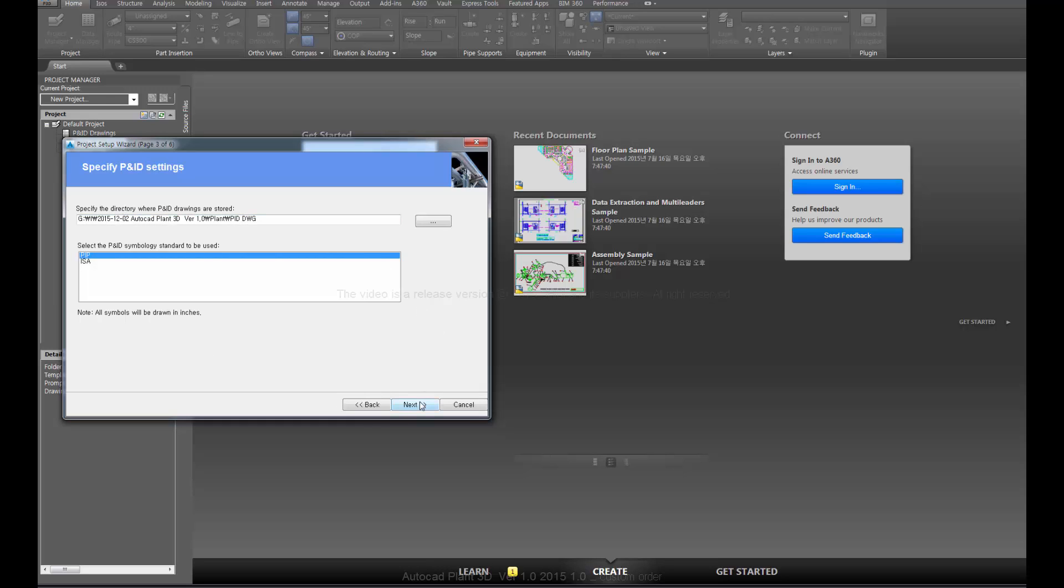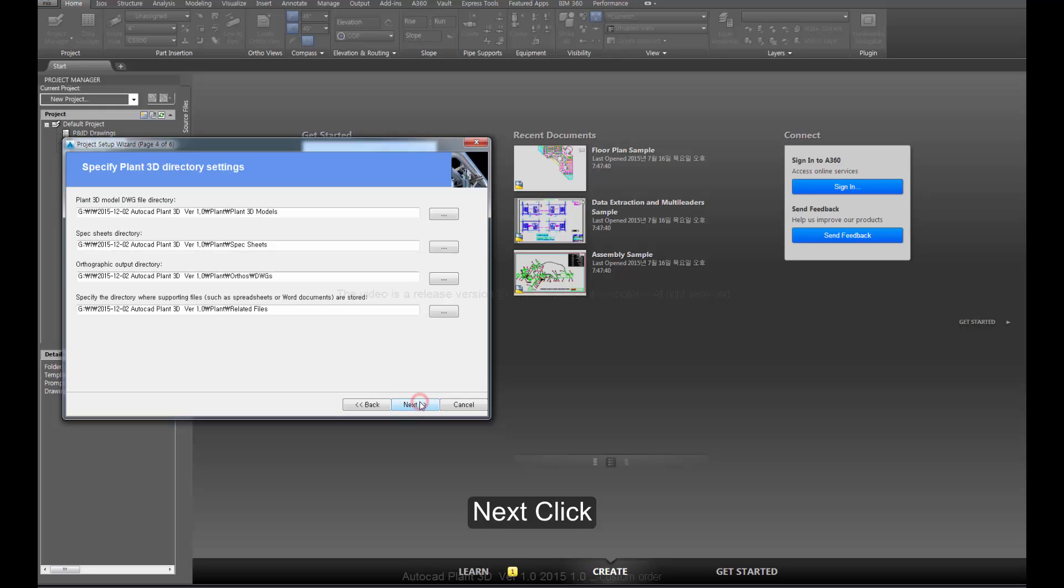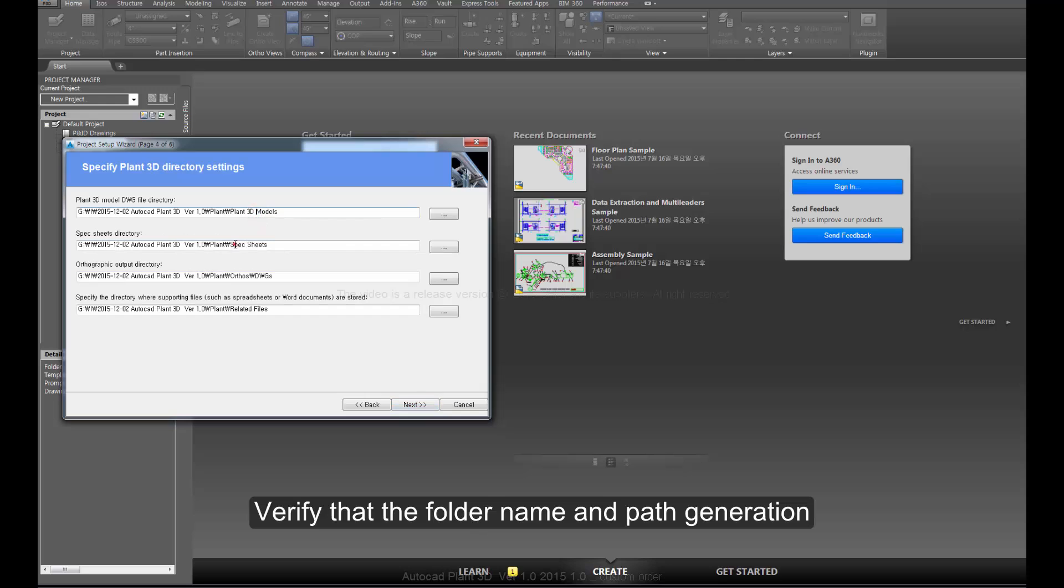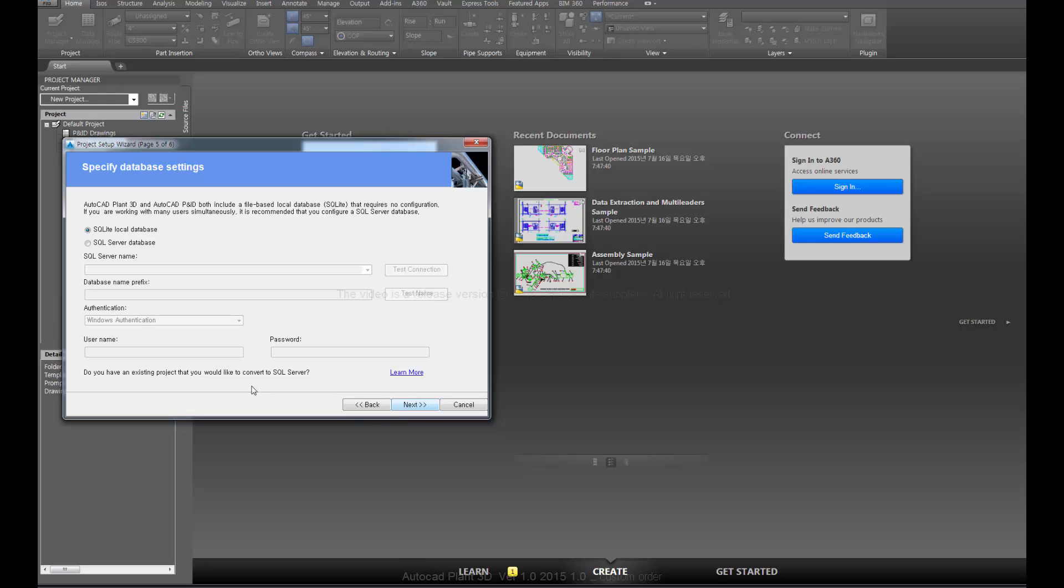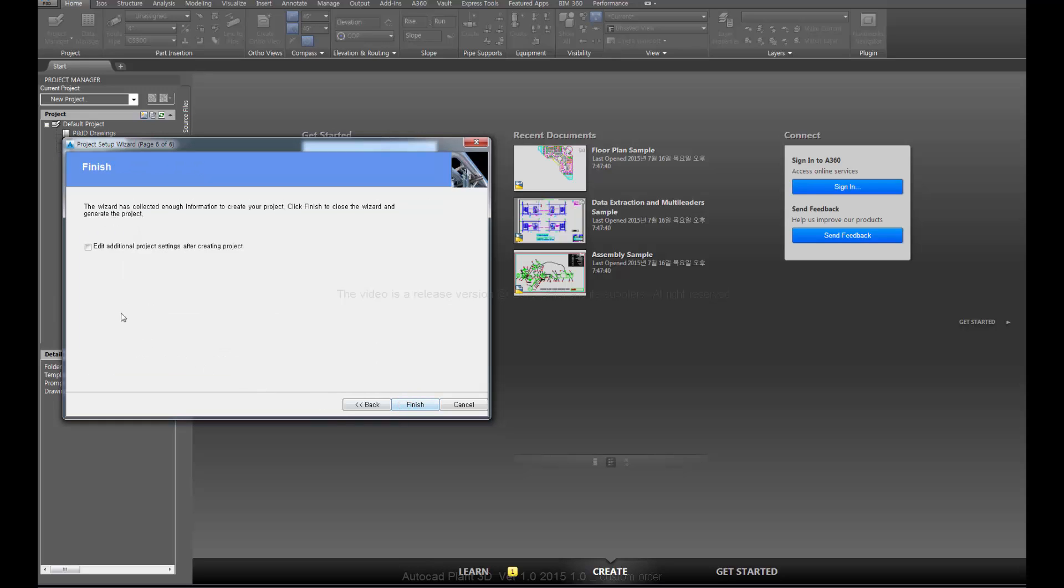Click next. Verify that the folder name and path generation are correct, then click finish.